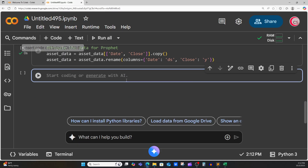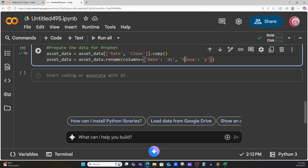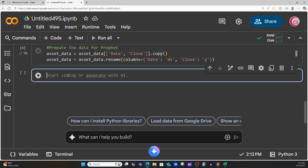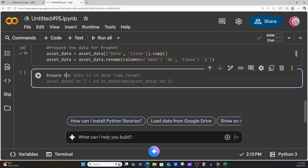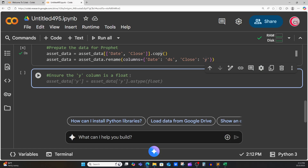Let's run this cell and create a new cell. Next, I want to make sure that the Y column is a float. We renamed date to be DS — DS stands for date-time — and we renamed close to be Y, which is the value that we want to forecast. So let's ensure the Y column is a float by setting asset_data Y equal to asset_data Y as type float. That looks good, let's run it.